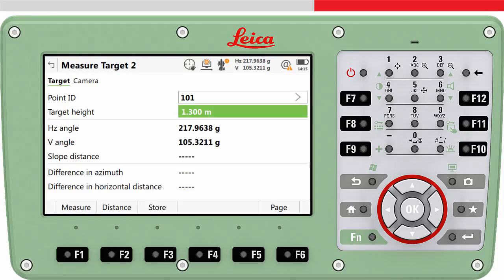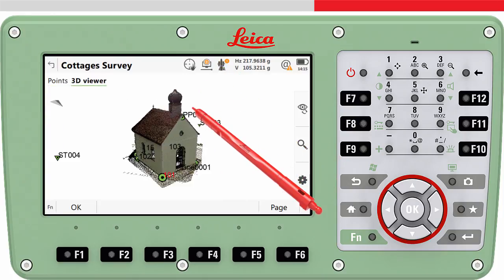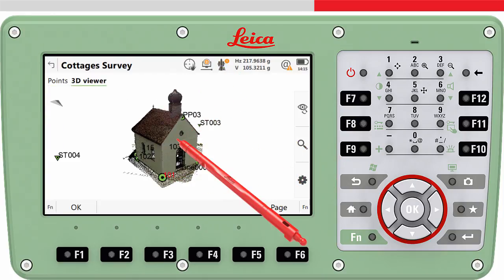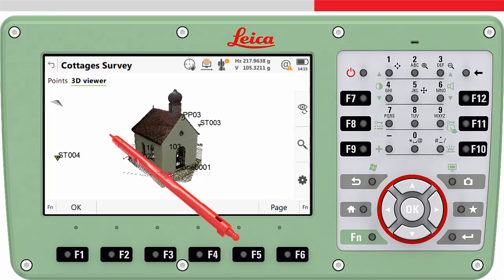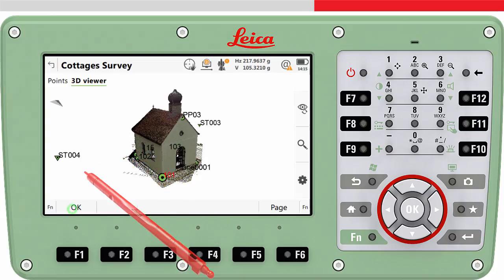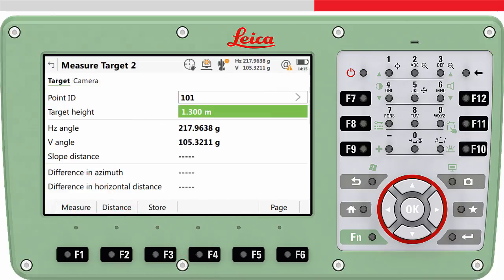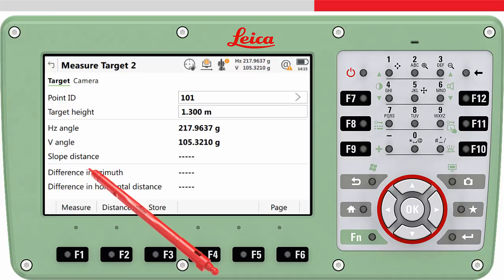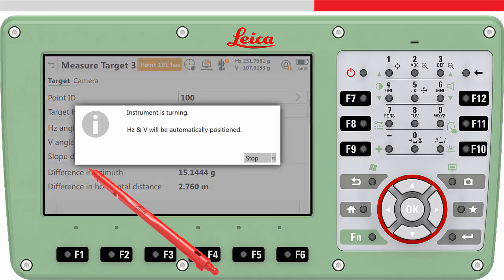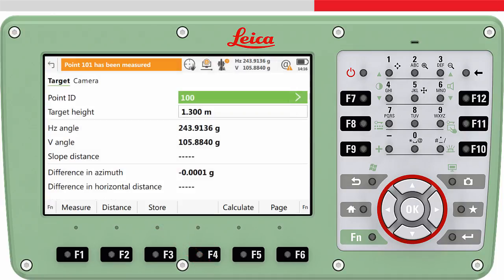Then we can measure the second target point. We again select the target point, enter the target height, aim to the target and then press measure. The measurement is made and stored.